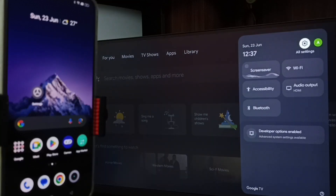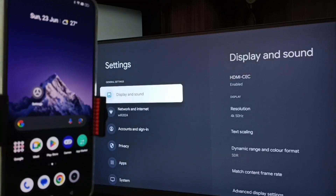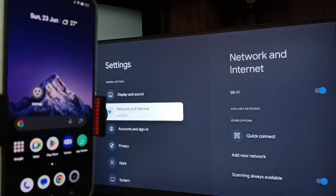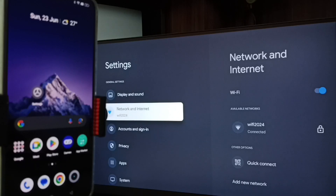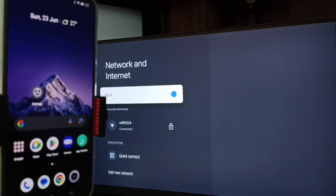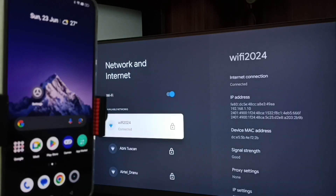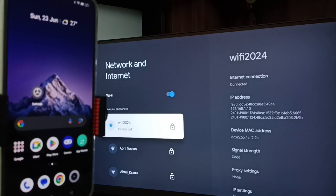First, let me go to the TV. In the TV, go to Settings — tap the settings icon from the top right corner, then go to Network and Internet. Here you can see I have connected this TV to a Wi-Fi network named Wi-Fi 2024.